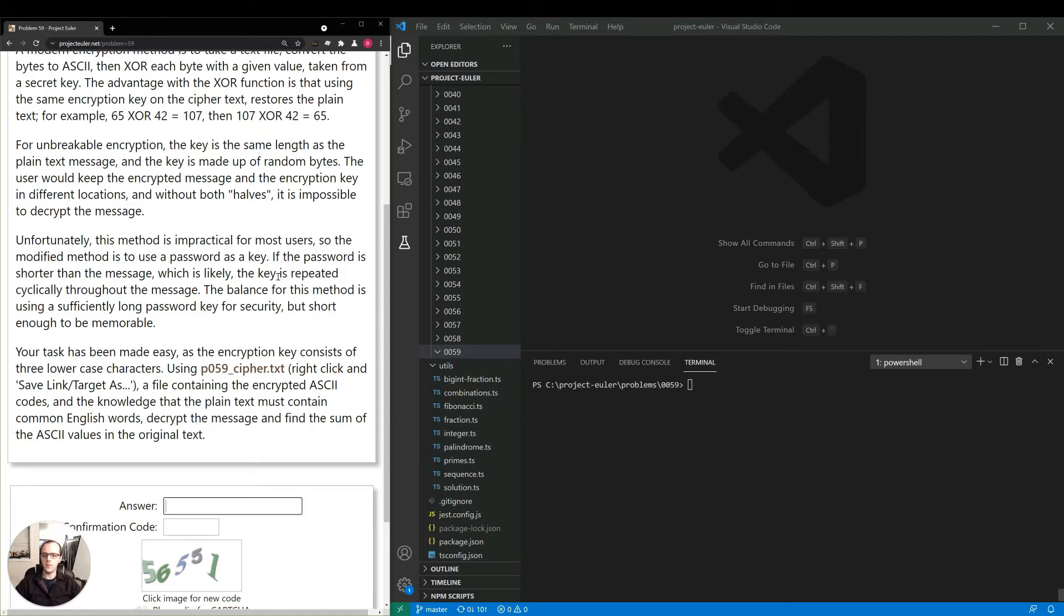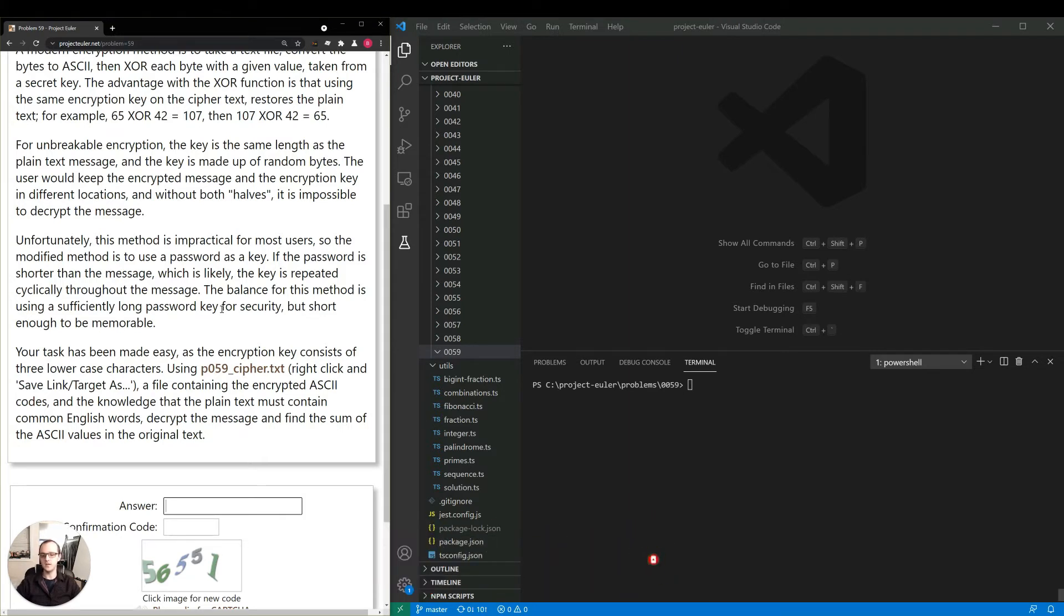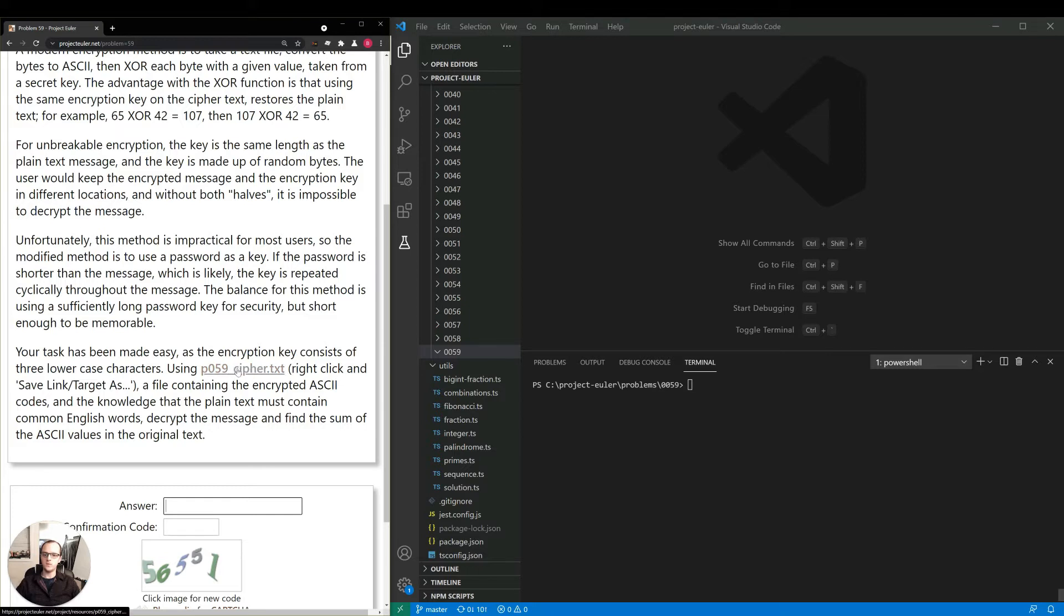So let's think about what we have to do here exactly. They tell us our task has been made easy, lucky us, because the encryption key consists of three lowercase characters. I'm going to interpret that as the encryption key is three lowercase characters. So with that, it sounds like we need to download this file.